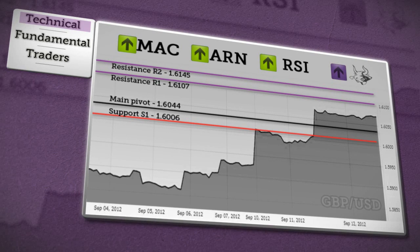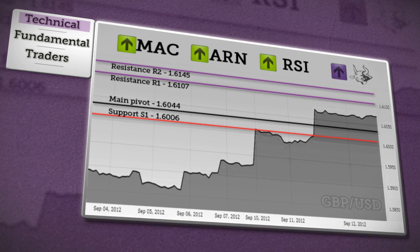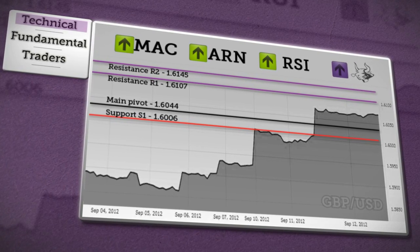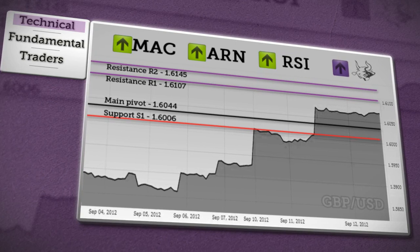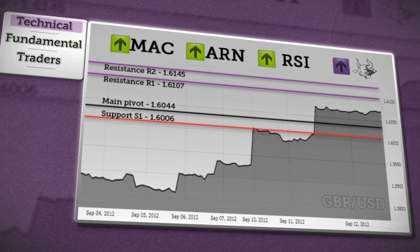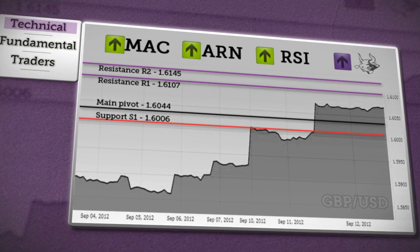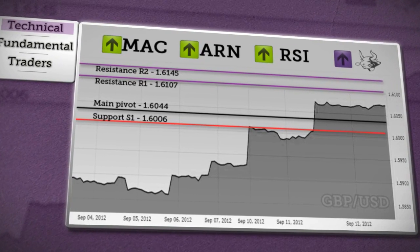But if price falls below the daily pivot, it could be the beginning of a decline towards S1 support — a bullish trend for the sterling.